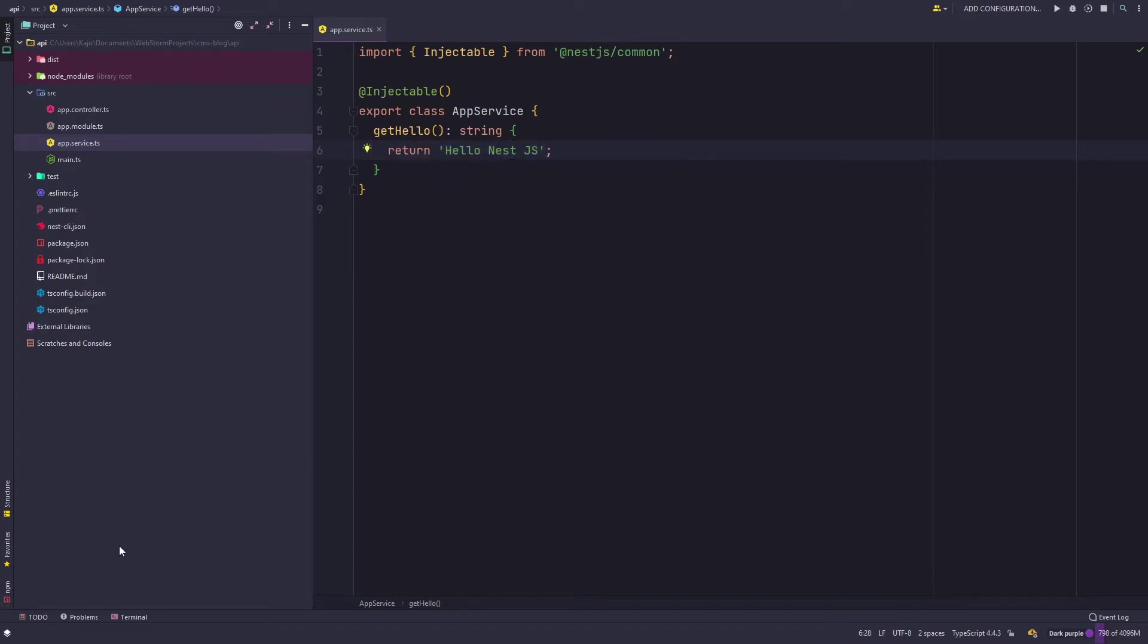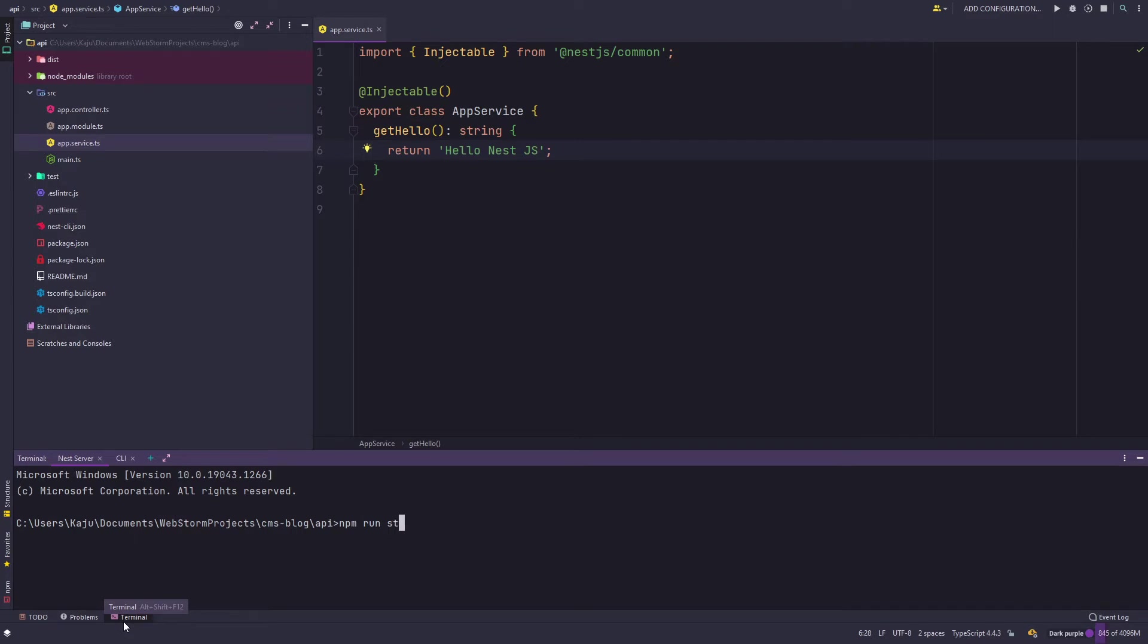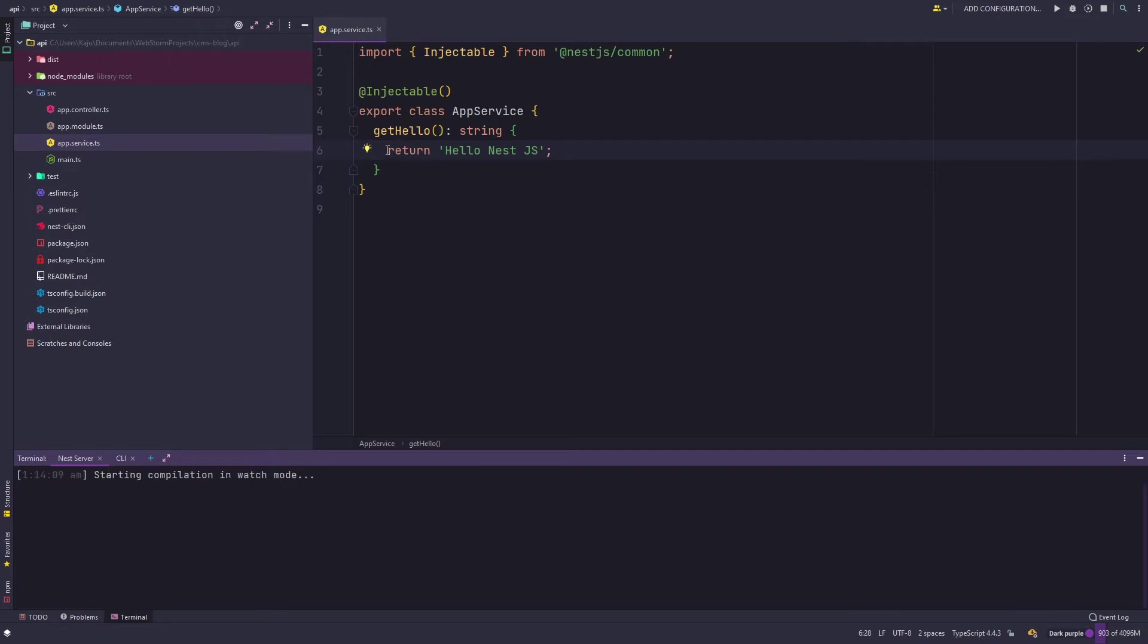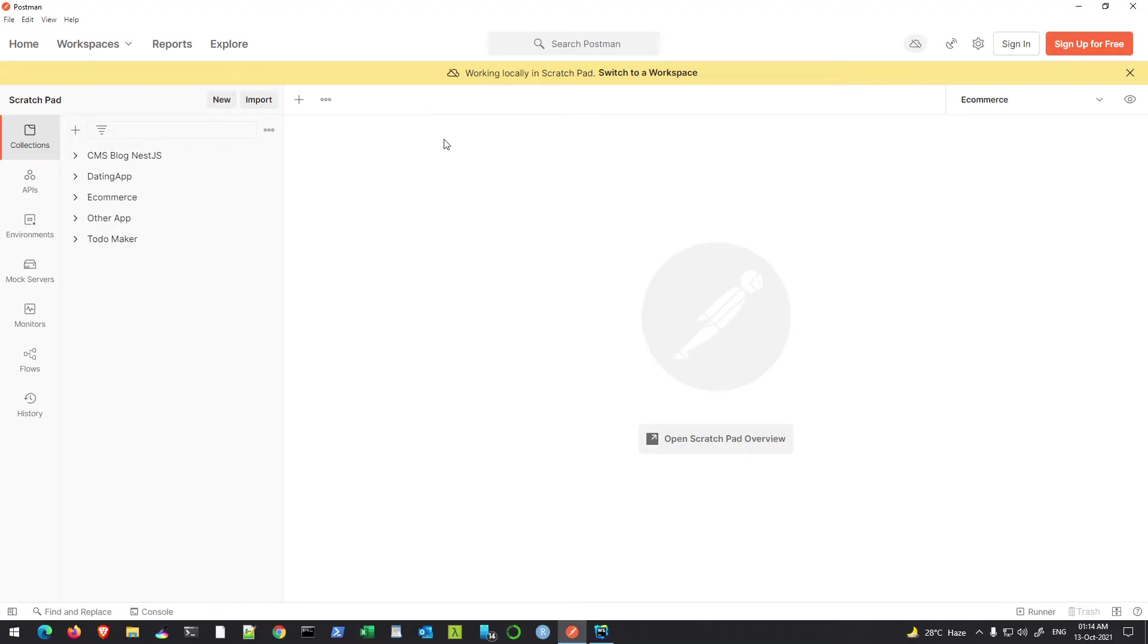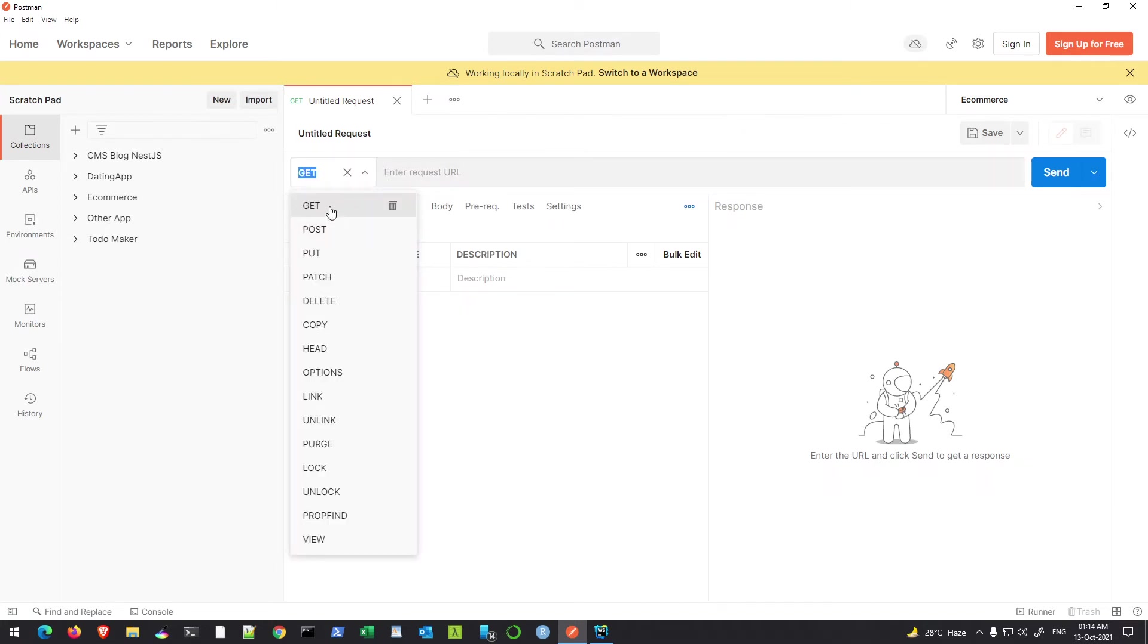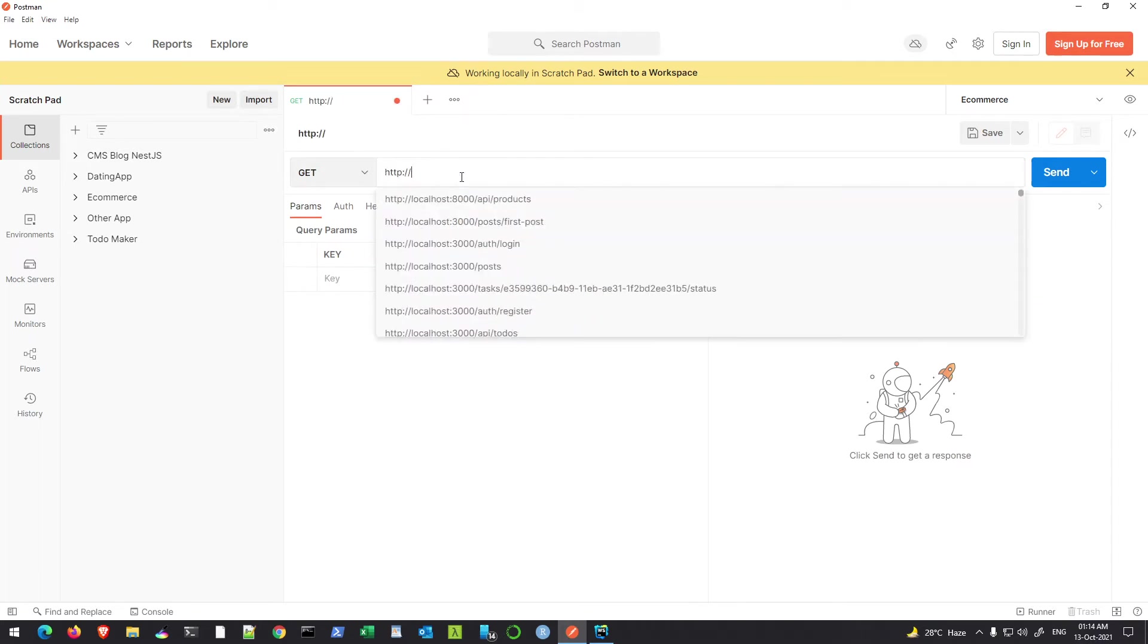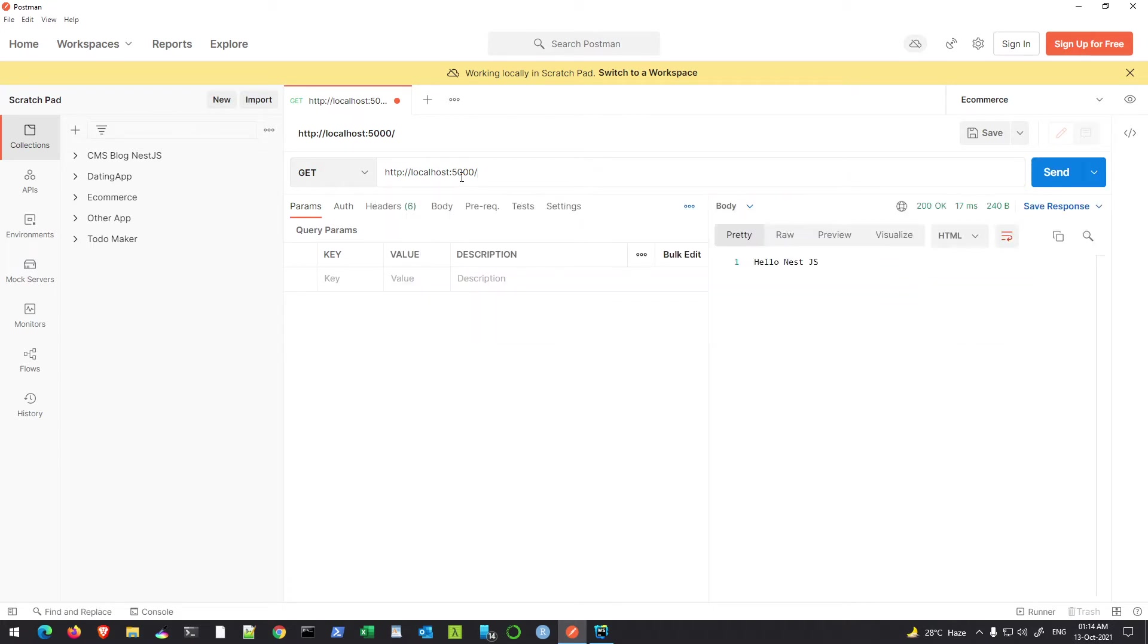If I turn on the development server using the npm run start dev command, I can call this endpoint using my Postman client. I've already opened my Postman client here and I can simply create a new GET request. Make sure from this dropdown you choose GET and the URL will be http localhost 5000 because we are using port number 5000.